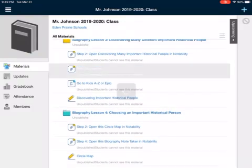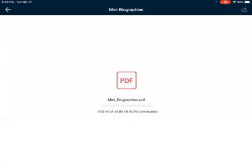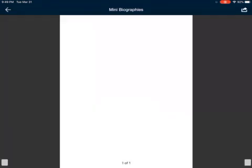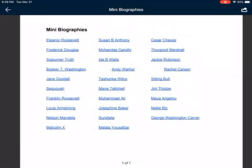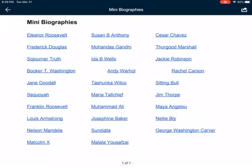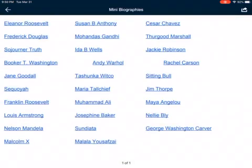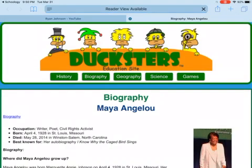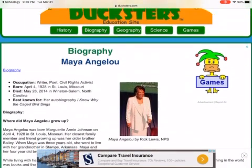On Schoology I have something called 'Mini Biographies.' If you open this up, it's a PDF with a bunch of different people — Susan B. Anthony, Eleanor Roosevelt, Frederick Douglass, Sojourner Truth, tons of them. You can click any of these. I like Maya Angelou — she's a very famous poet. All you have to do is touch the name and it brings you to a website that teaches you all about that person.